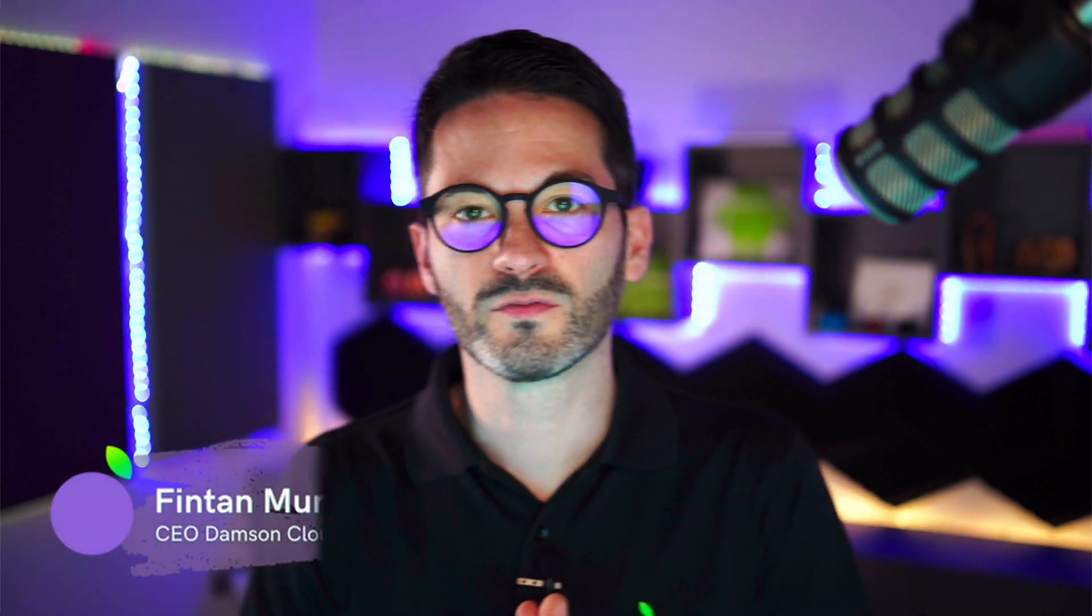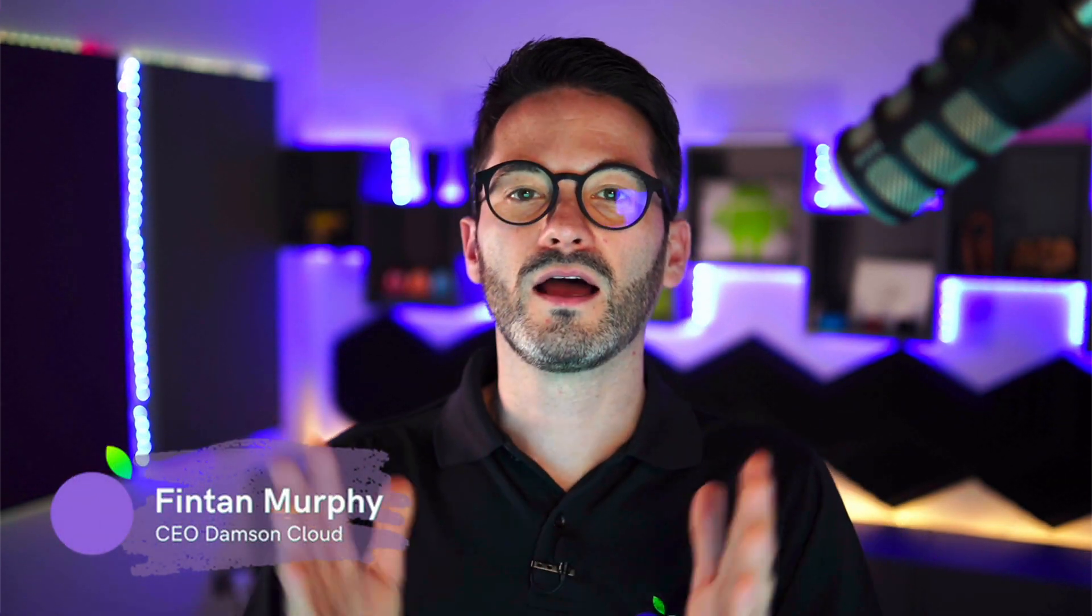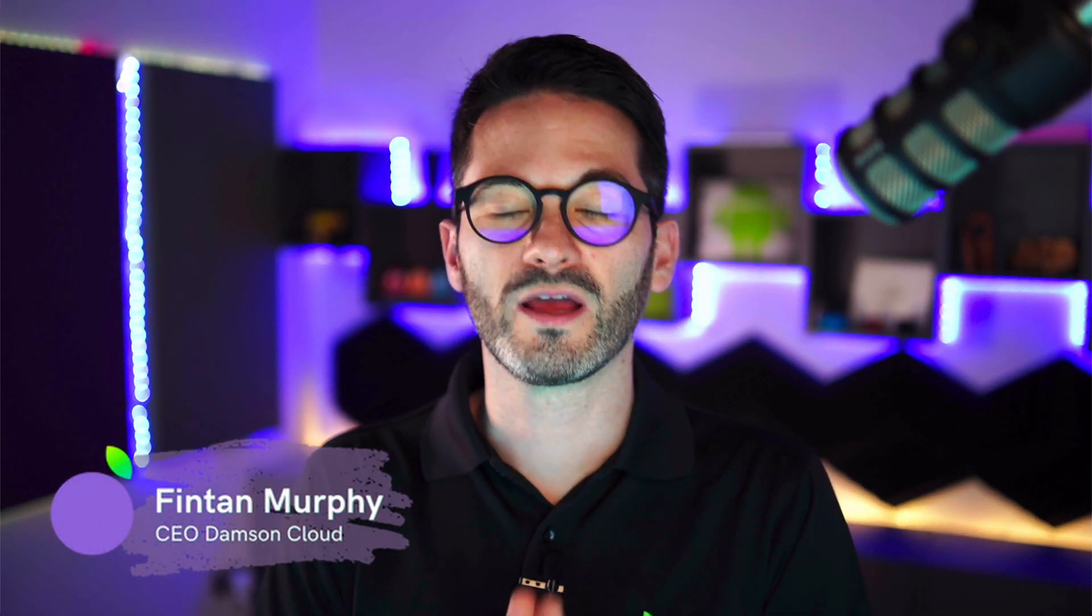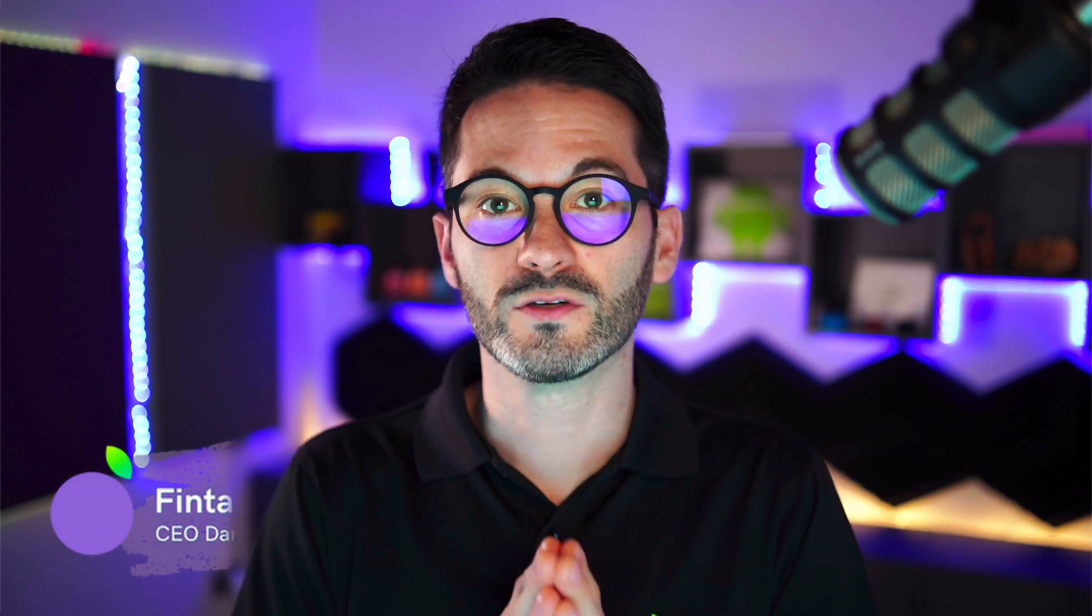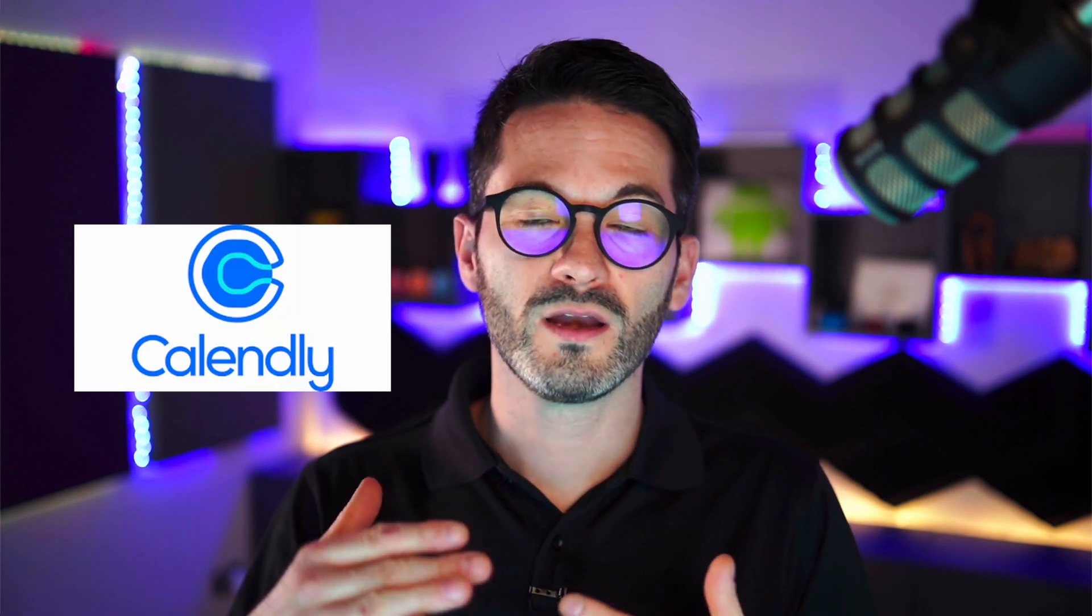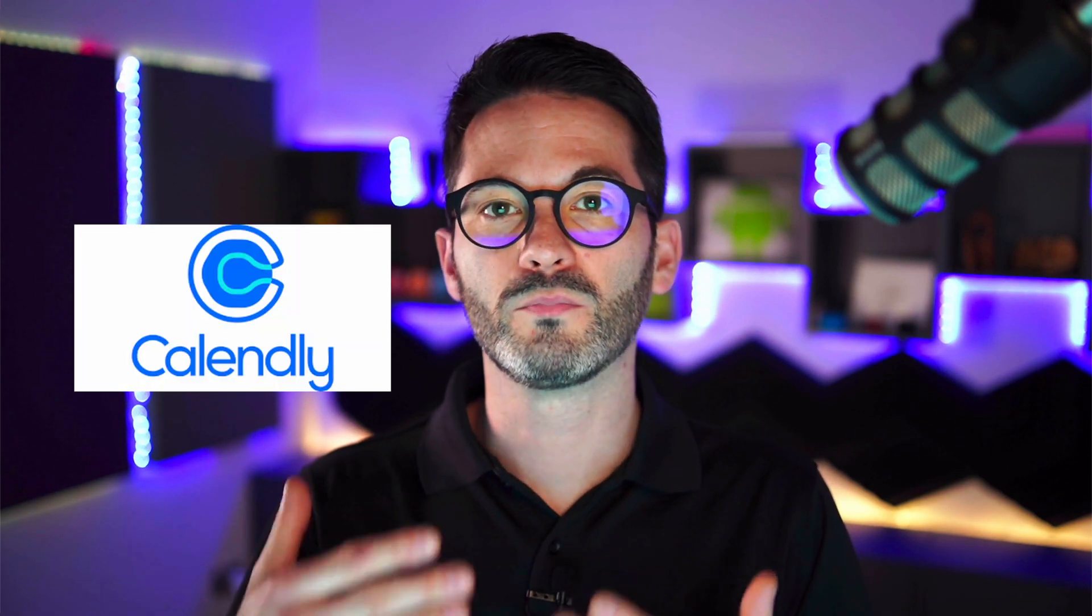Hi everybody, Fintan here from Damson Cloud and this week I want to talk about a new feature in Google Calendar that allows you to do something very similar to another application you might know, Calendly, which is to allow people to book appointments into your calendar using a link that you share with them. Very handy feature, something that customers have been looking for for quite a while. So if you want to know more, you want to see the feature in action, yes, I am going to do a demo. Stay tuned.